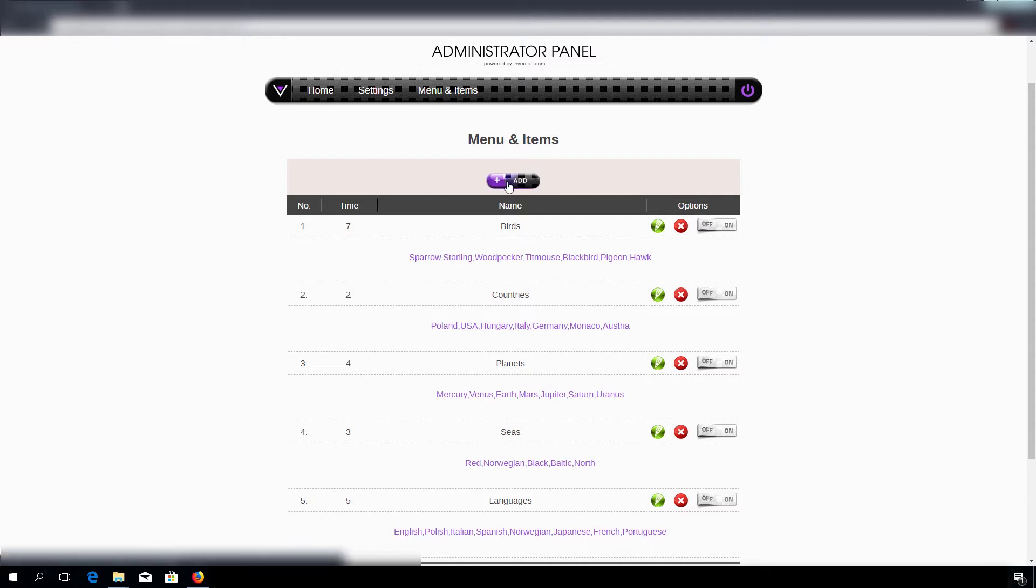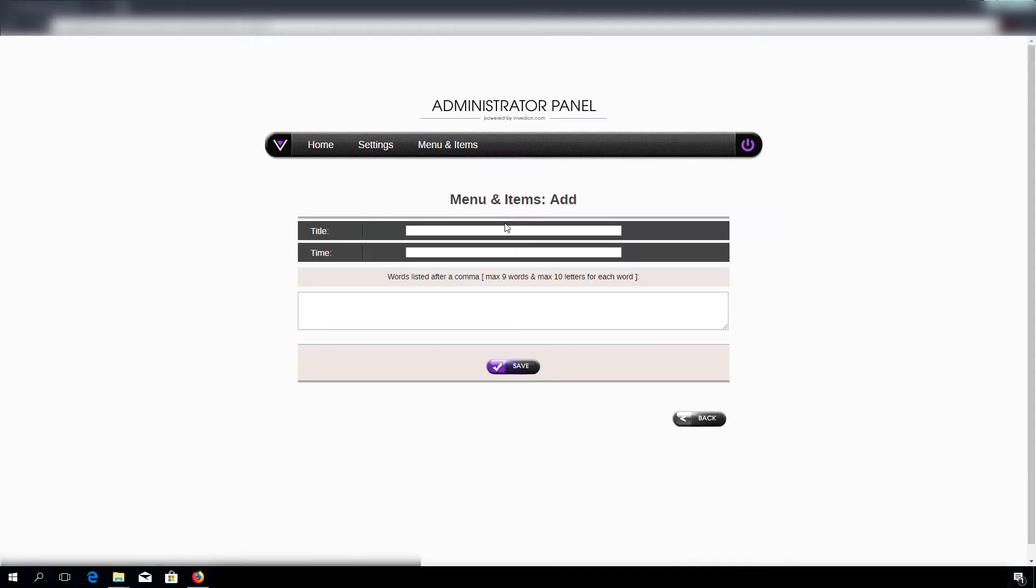So let's press the add button, give it a title. And now for the time, let's say we want three seconds, which means every three seconds the amount of points will be subtracted.